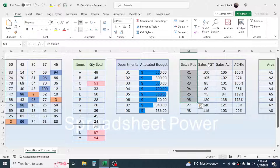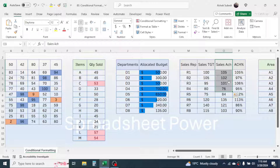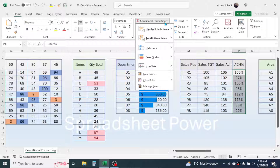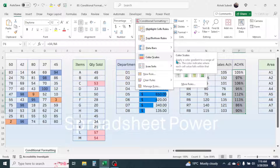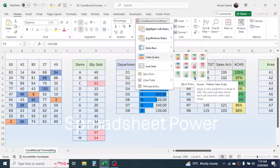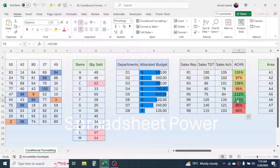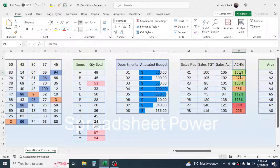The next example has cells representing a target value and an achievement value. Based on target and achievement, the achievement percentage is calculated. If you want to highlight these achievement percentage values, select them, go to Conditional Formatting, then go to Color Scales and choose a color scale. The highest percentages are highlighted in green, the medium percentages in yellow, and the low percentages in red, so you can easily figure out the highest and lowest scores.